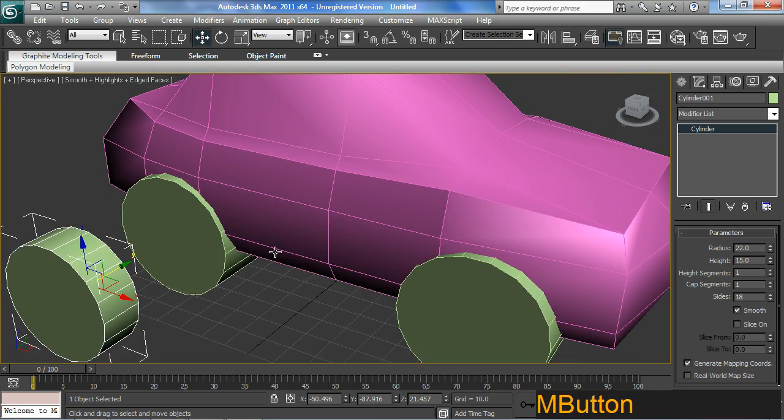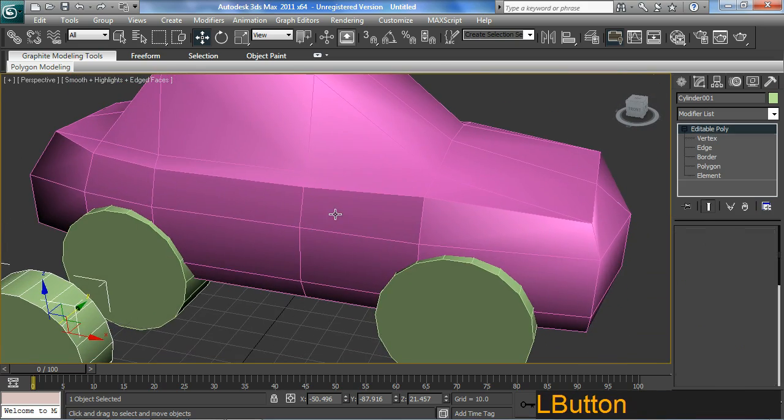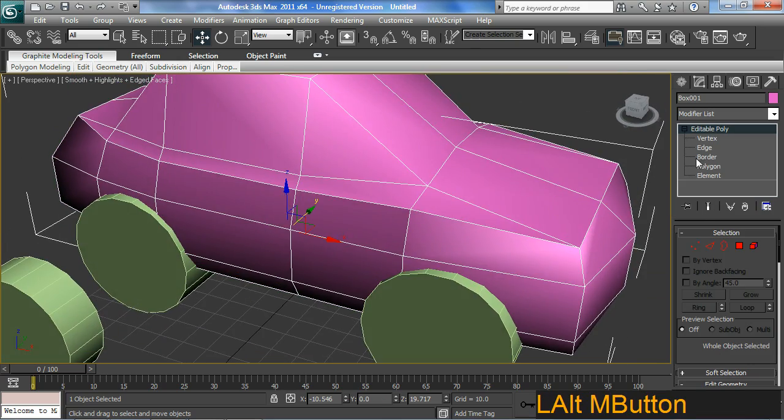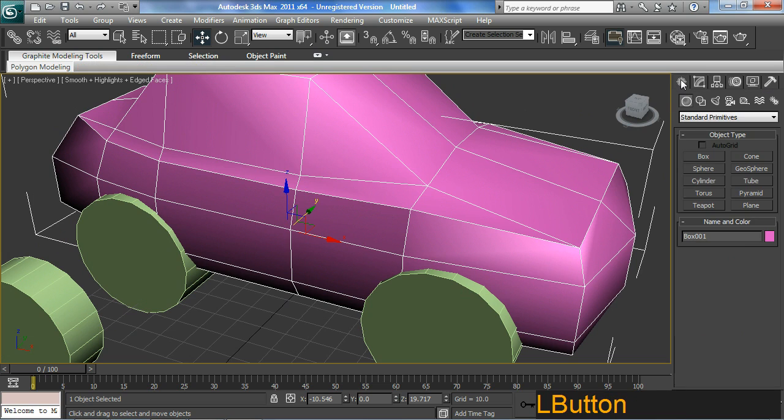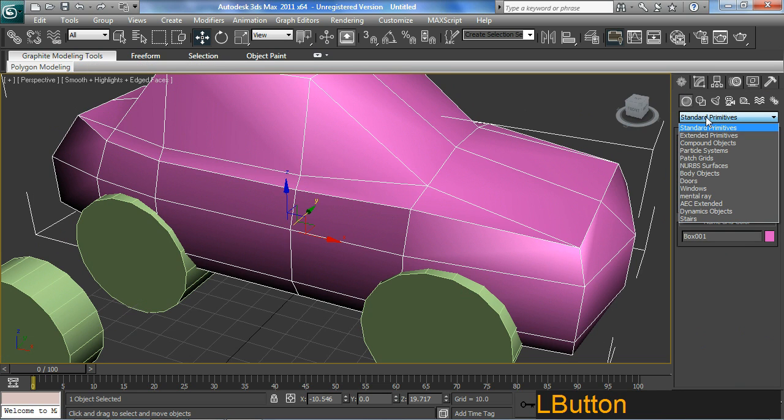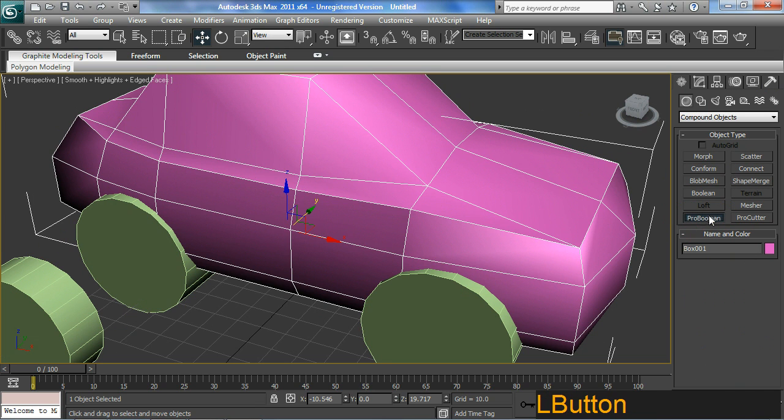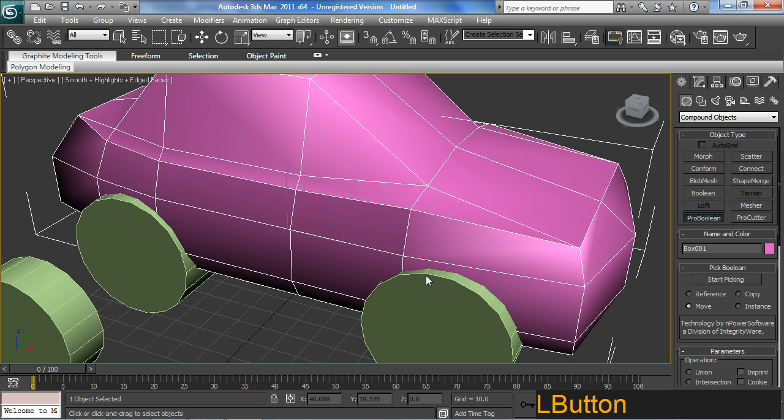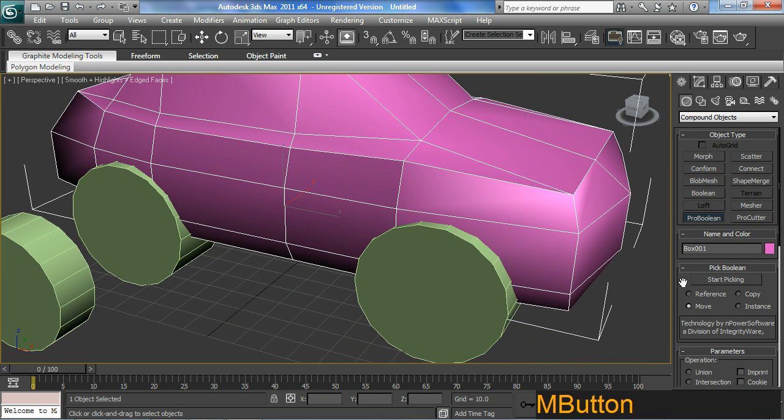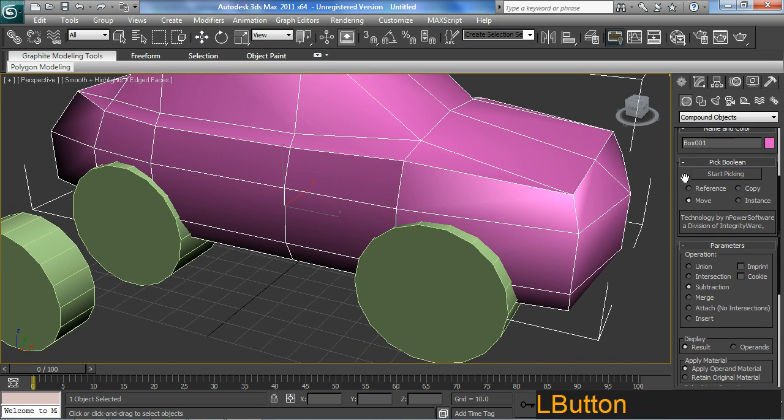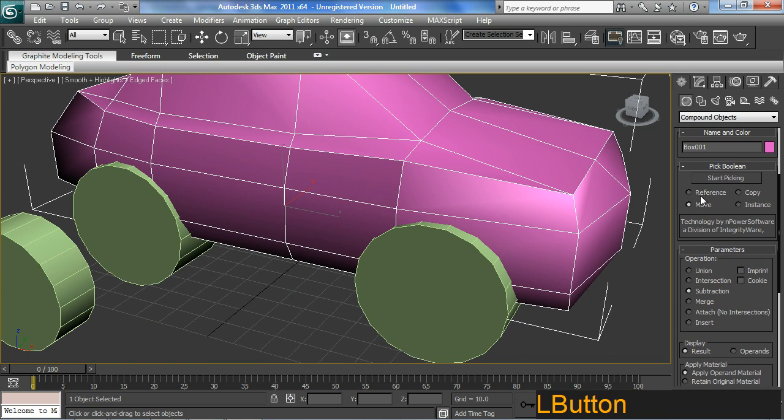Let's grab our car, go to the creation panel, open up the flyout or the drop down menu here and look for what we call compound objects. The one I'm interested in is this one called the Pro Boolean. You've activated this Pro Boolean tool.